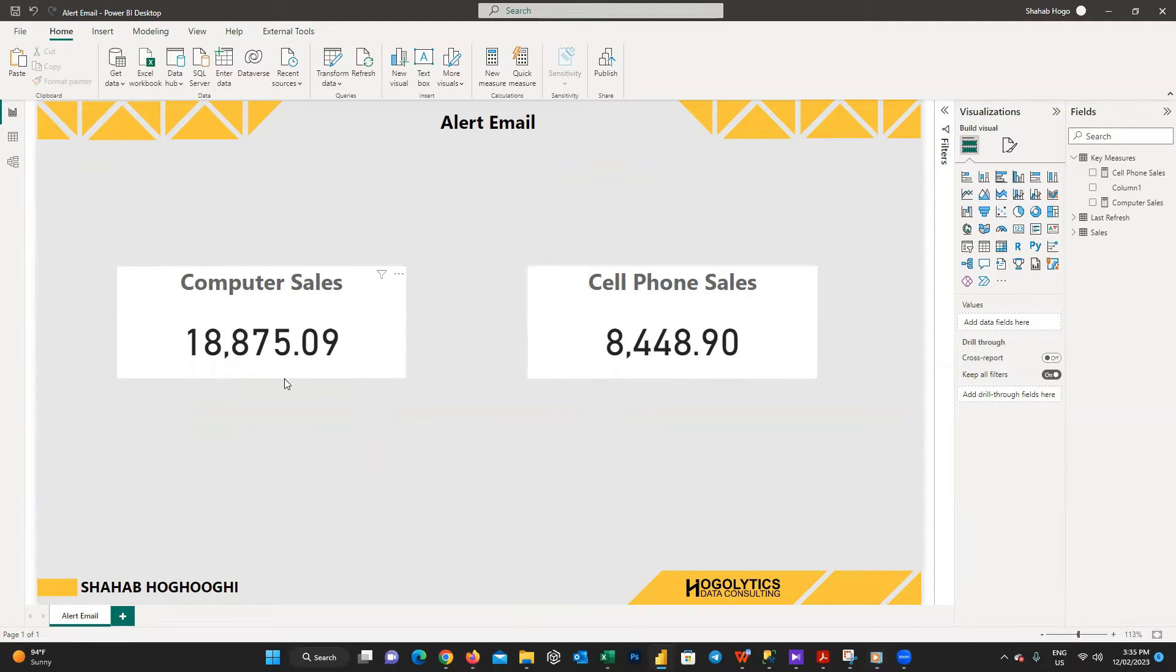But for sending alert to our users we cannot use Power BI desktop. We have to first save this file and then publish it to our workspace.